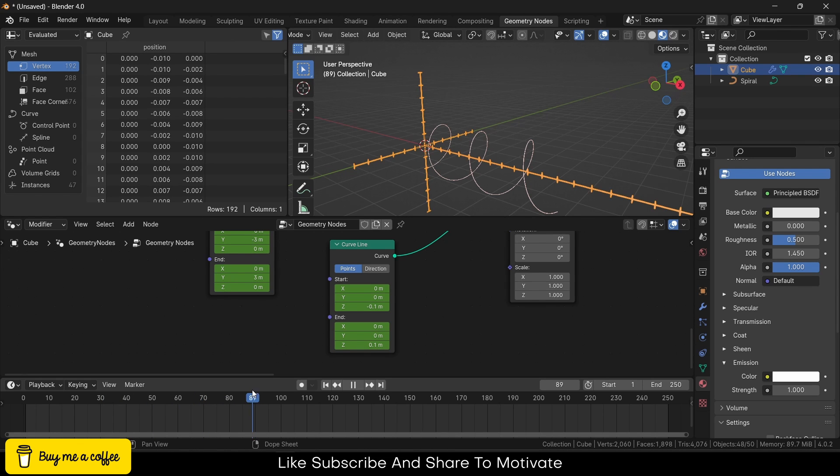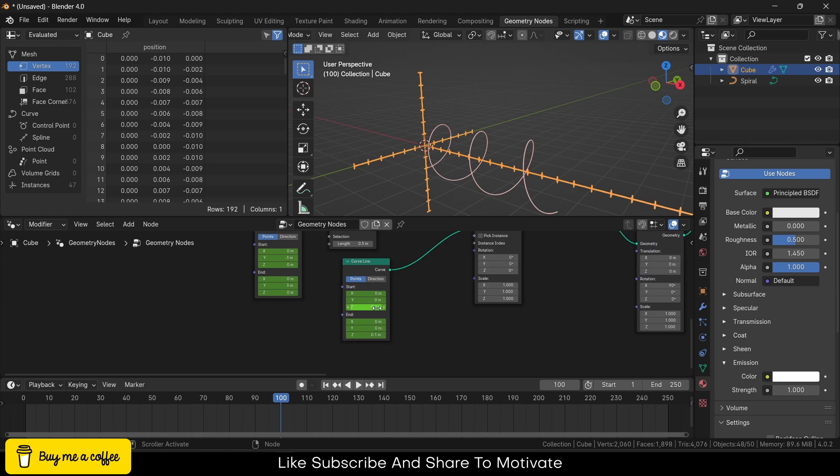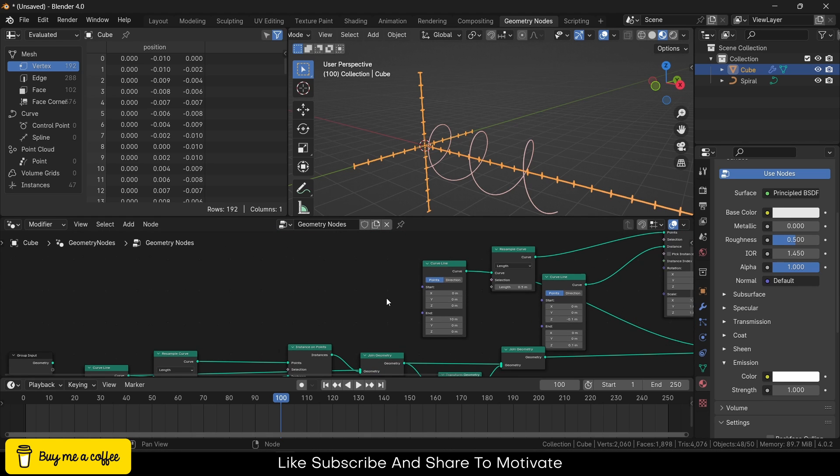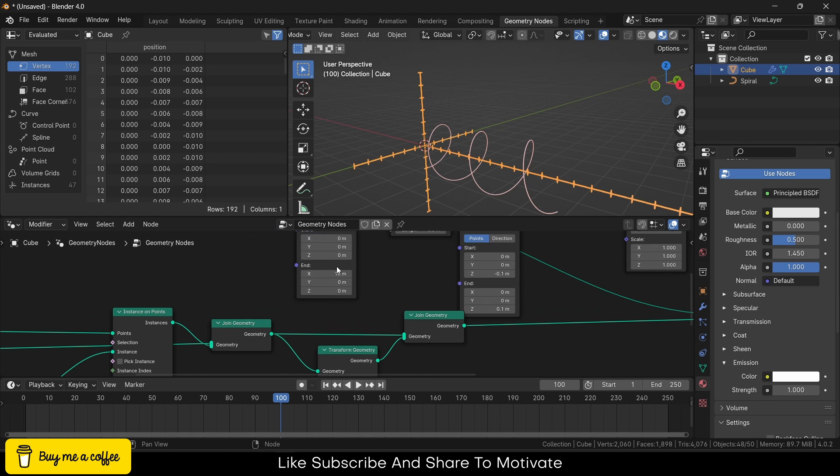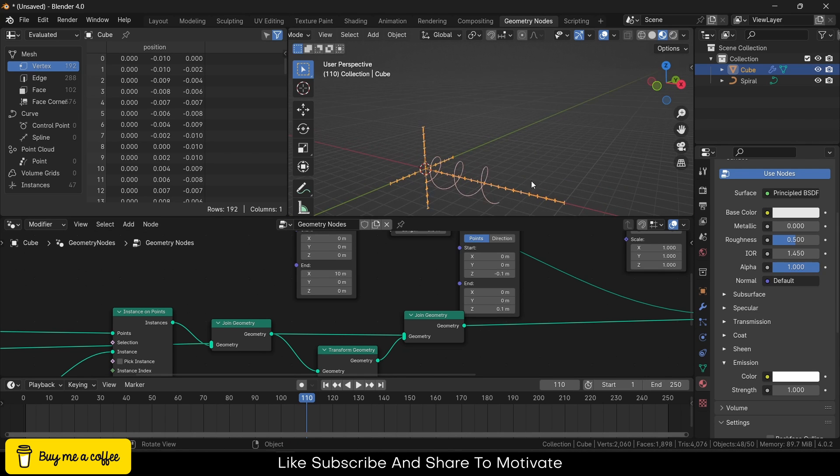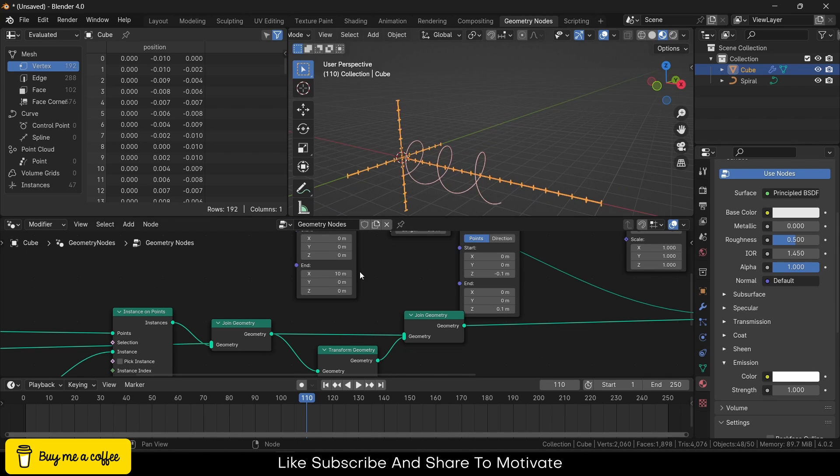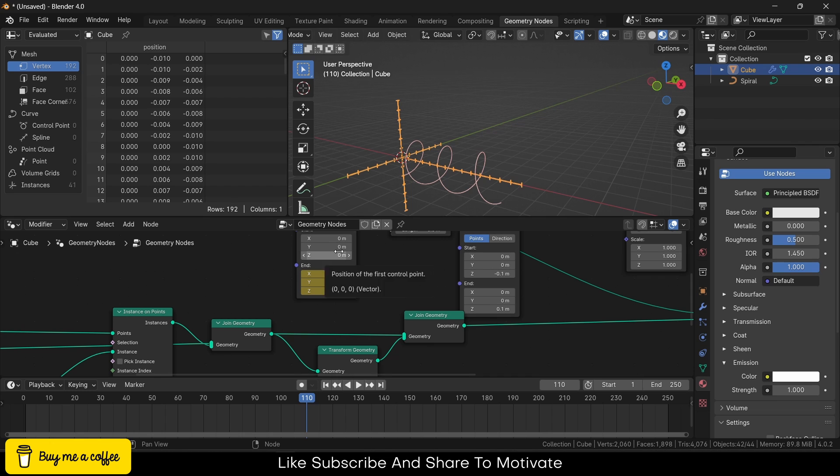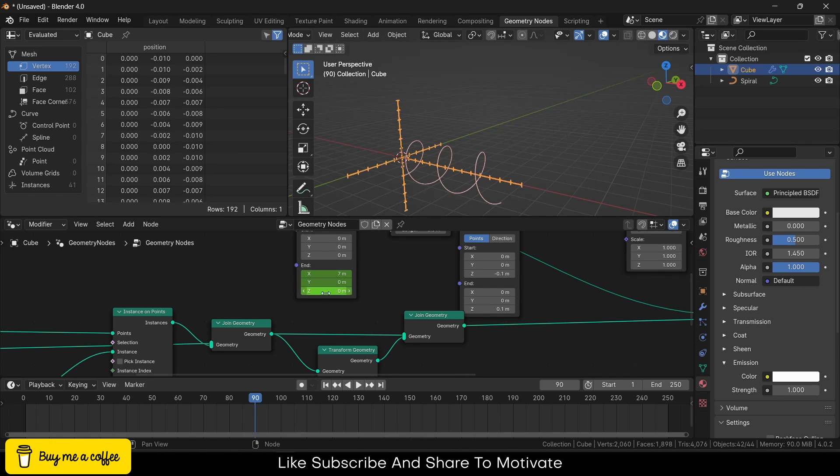After 80, I will go to the frame 100—let's say 110 instead of 100 because it looks quite big. Let's reduce this height length. Let's say 7 is fine. Looks good now. Press I, and I will go to the frame 90, make it 0, press I.